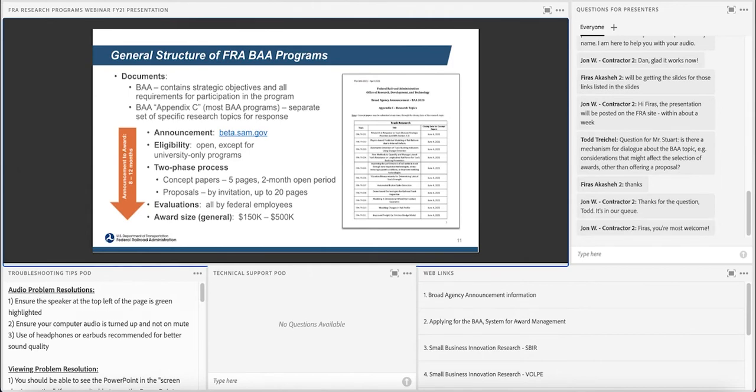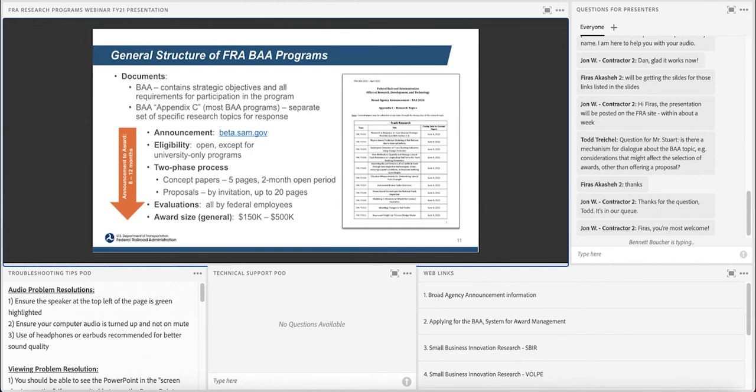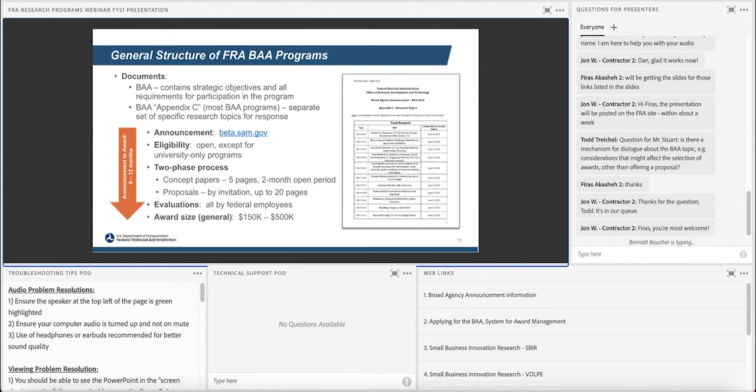It's a two-phase process. The first phase is a concept paper. I try to make the price of entry as low as possible. It's five pages at a max. And it's a menu-driven sort of response. In the BAA document, I step through exactly what you need to provide in the order it should be provided and give you an idea of the content that we're looking for under each section. So please, if you're preparing concept papers, please follow that organization. It makes it much easier for us to review these efficiently.